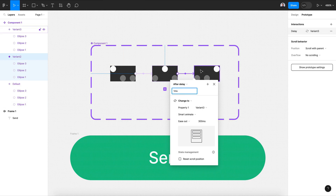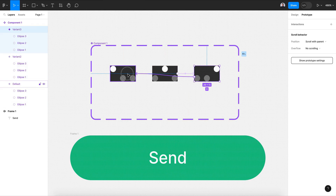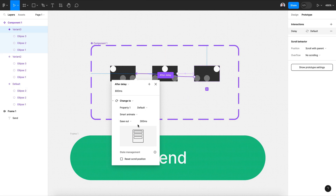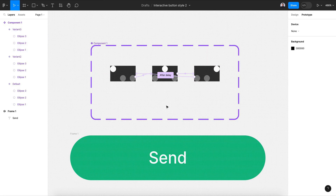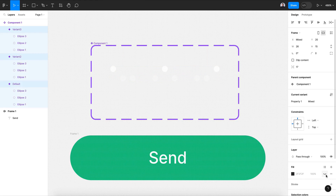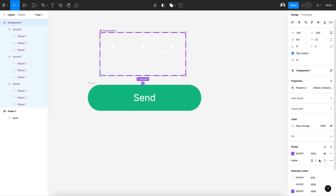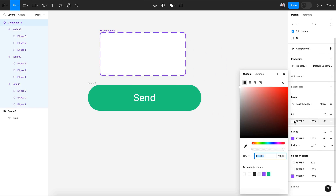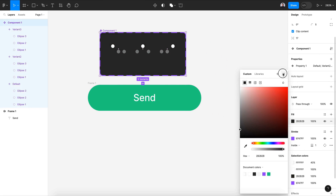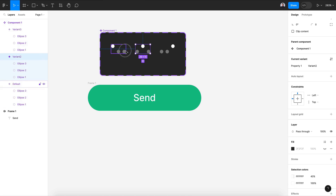Connect the last one back to the first to create a loop: after delay, one millisecond, keep to default. Now remove the dark background — let's hide it. In the component frame, add a dark background so it won't affect the variant colors, just serving as the background of the whole component set.